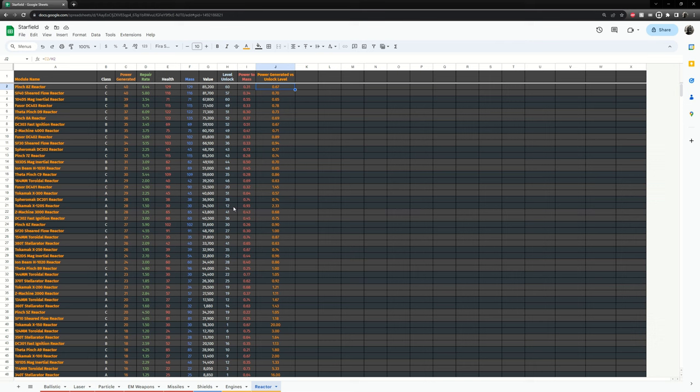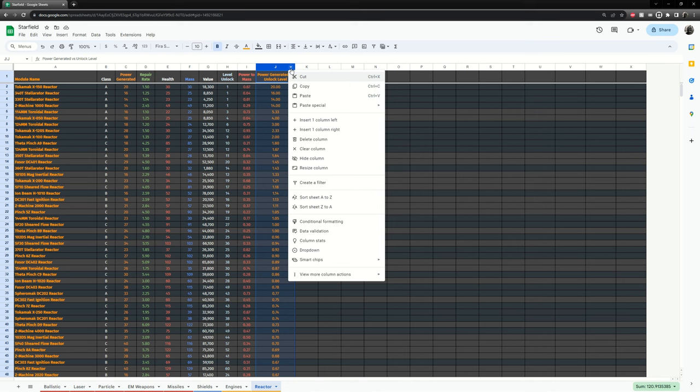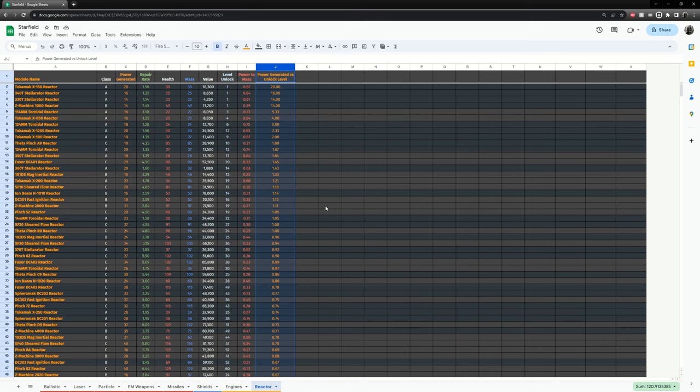It's a very high power reactor for a very low level character. So that's basically you're looking at anomalies here. If you sort the spreadsheet by this column here, you can see some of these reactors really stand out because you can get the high power reactors at a fairly early level.